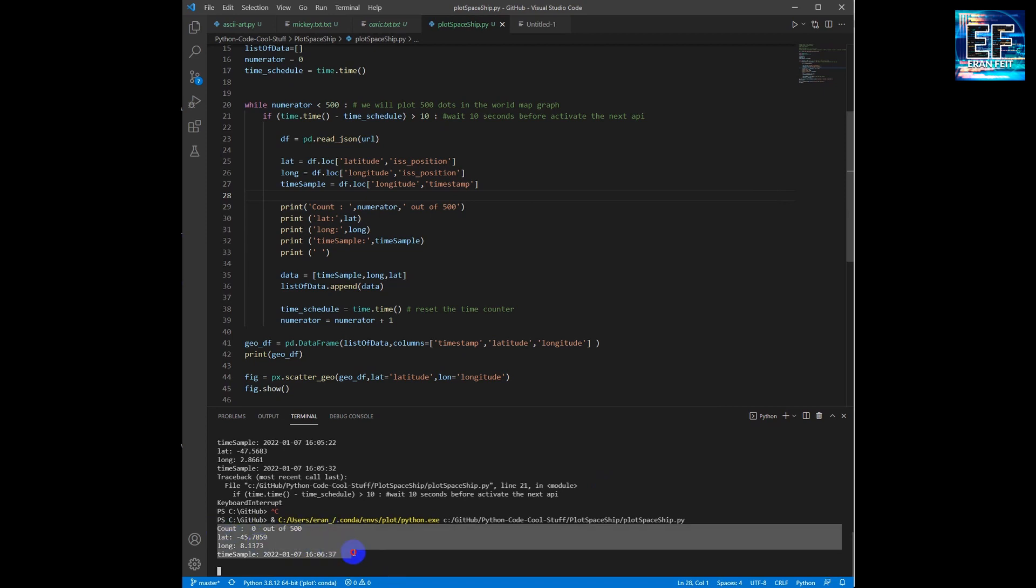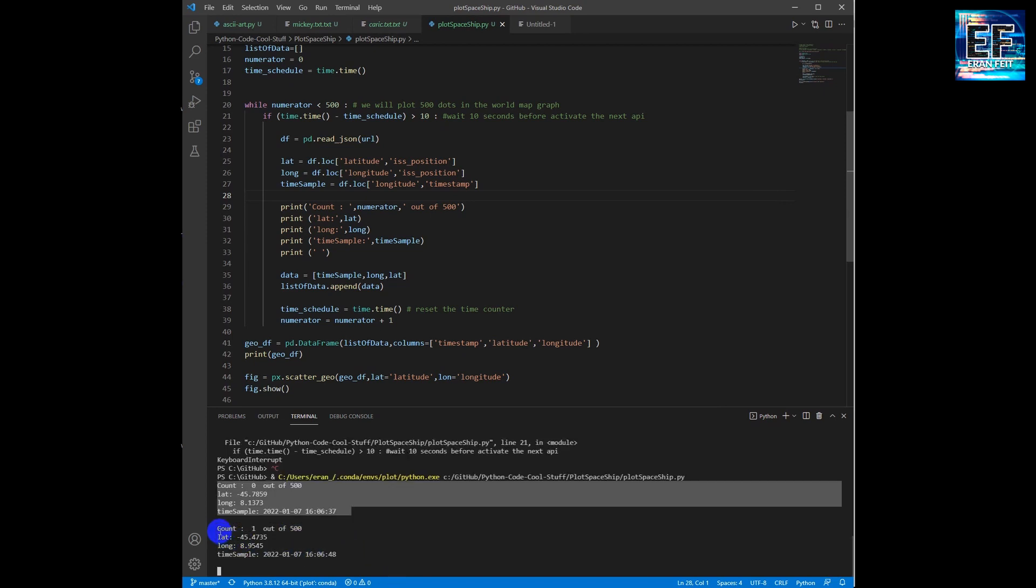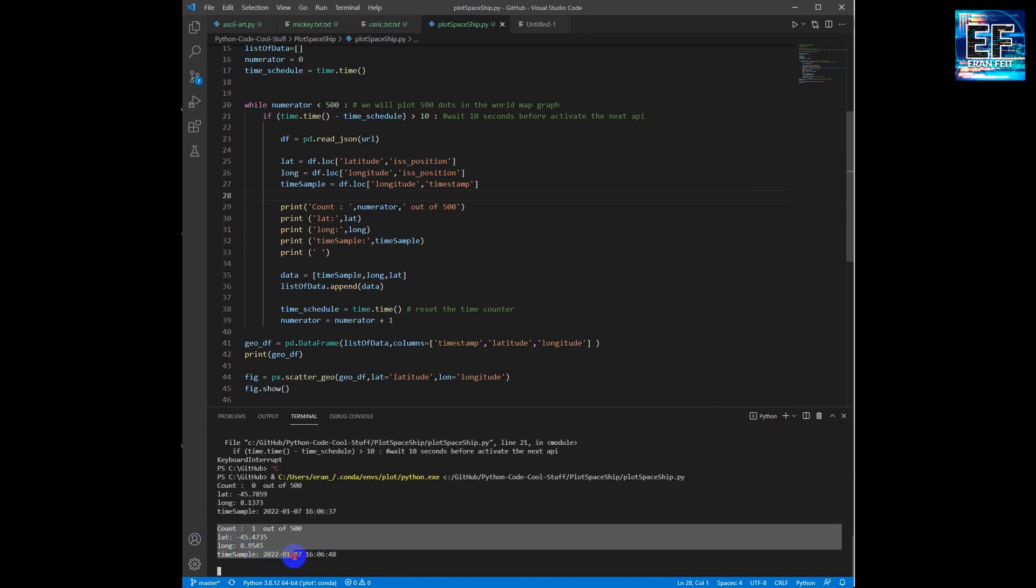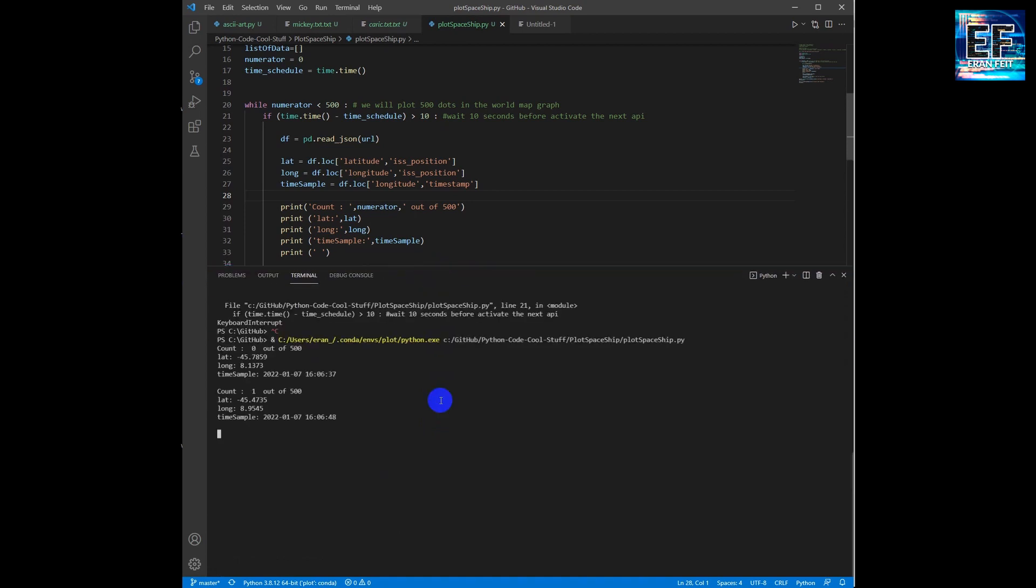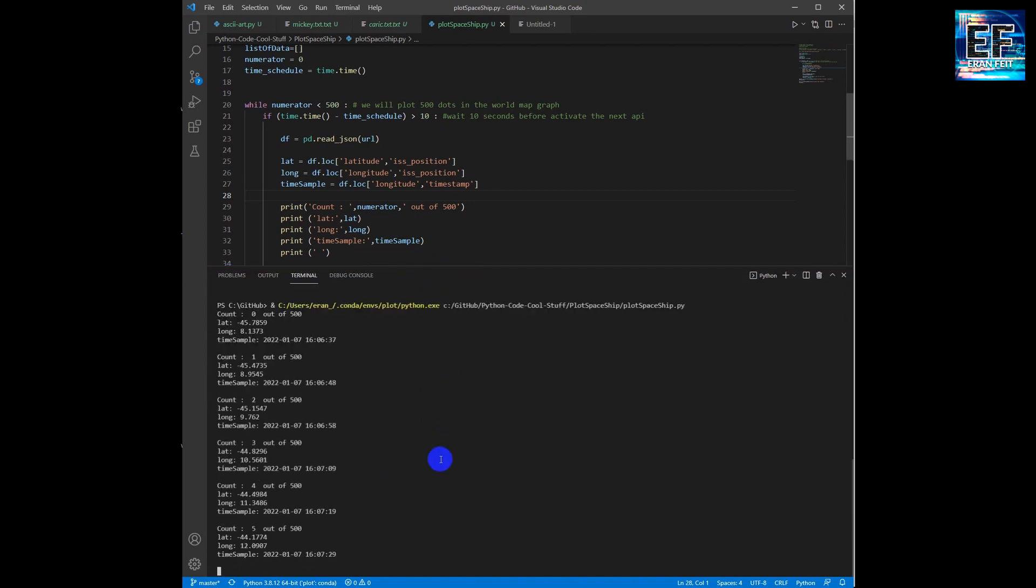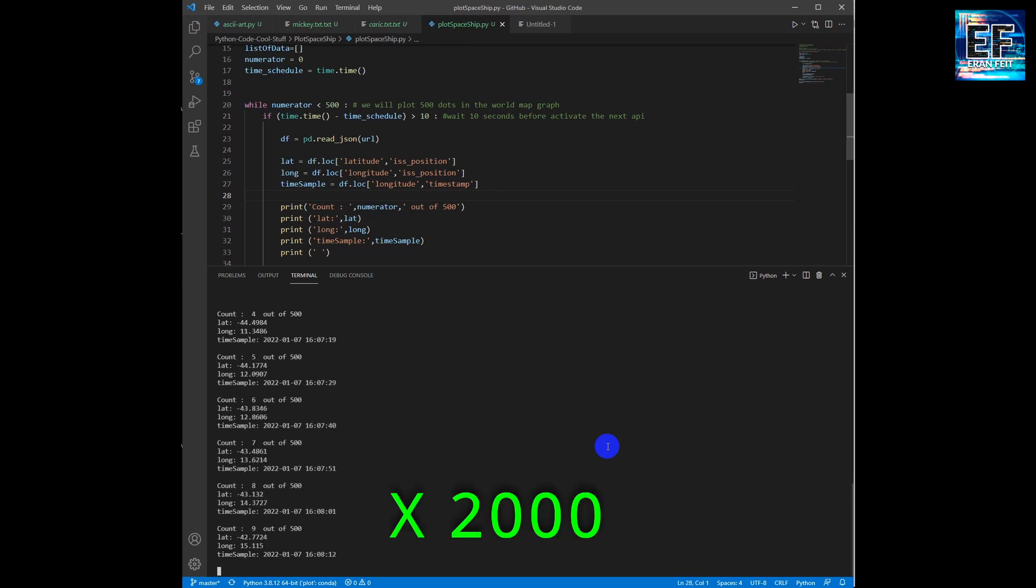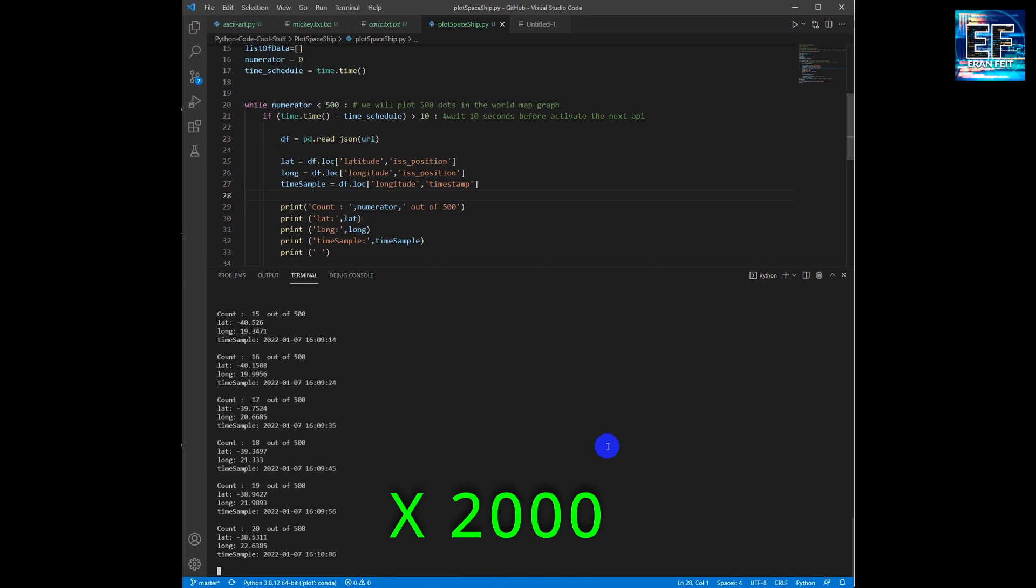You can see here every iteration, this is the first one, the second one. And I will do a fast forward of the process in order to run directly to the last step. As I said, there are 500 activations of the API.